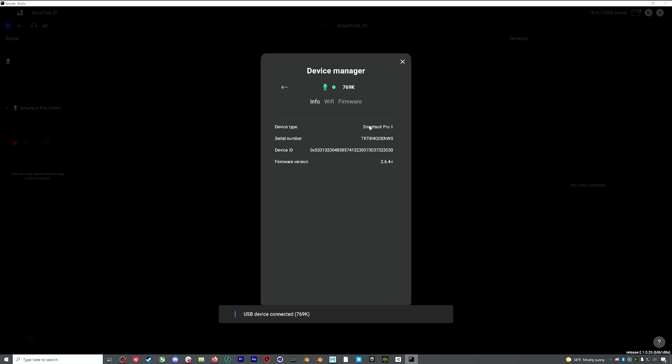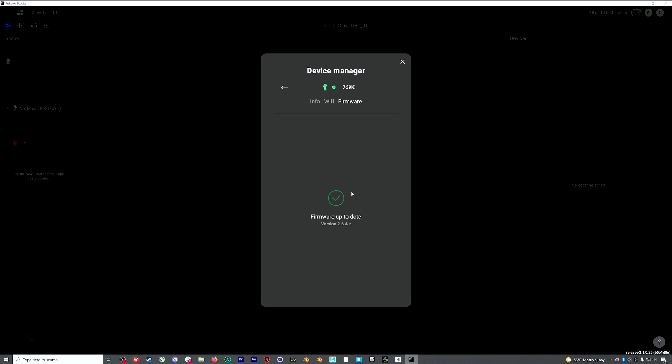I usually do this with my suit off, it makes it a little bit easier. I've already updated my firmware of the suit, but you can see if I go in, here's the area where I would update my firmware. And I can also set up my Wi-Fi settings, which I've already done for this suit. So it's already showing up.